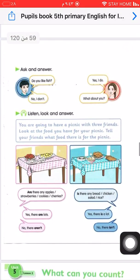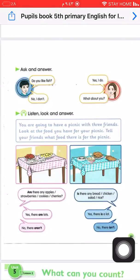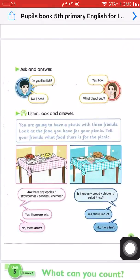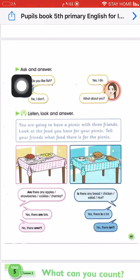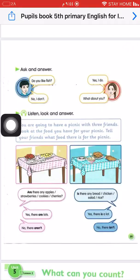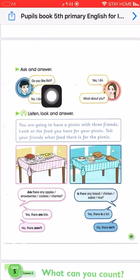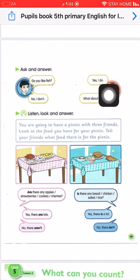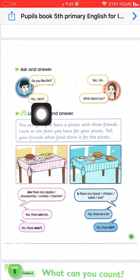Now, page number 59. We will practise. Ask and answer. For example: Do you like fish? Yes, I do. What about you? No, I don't.